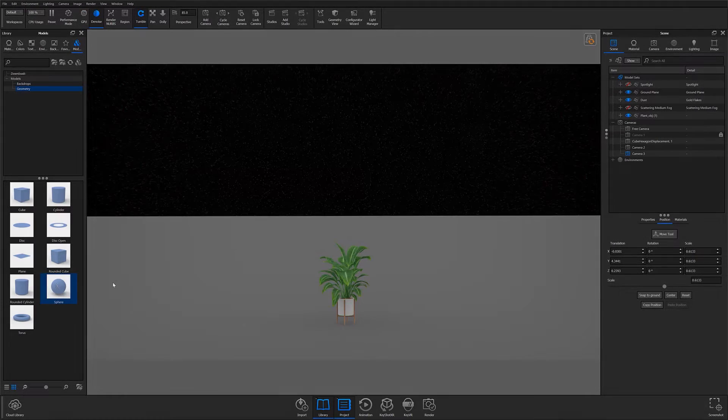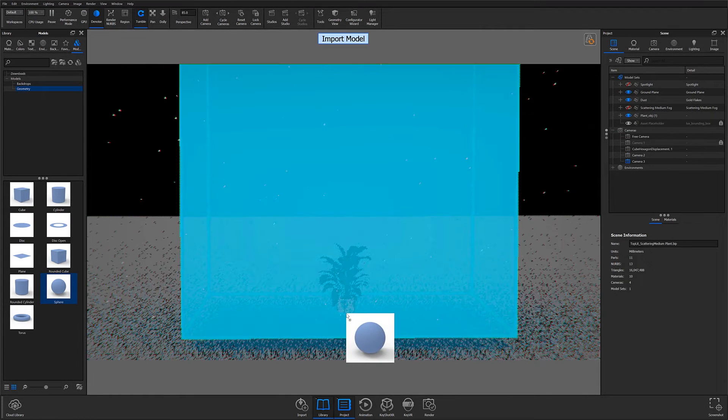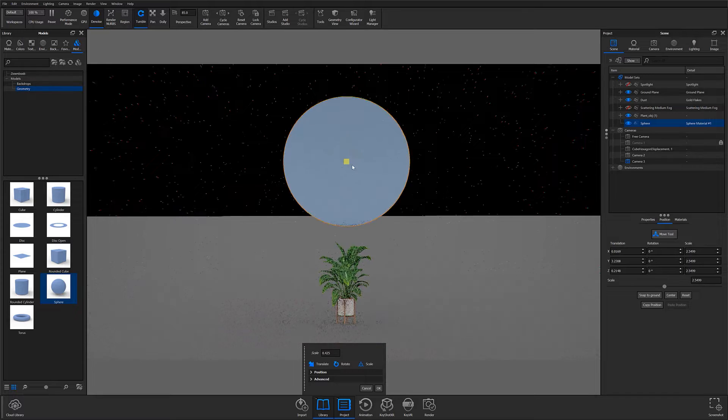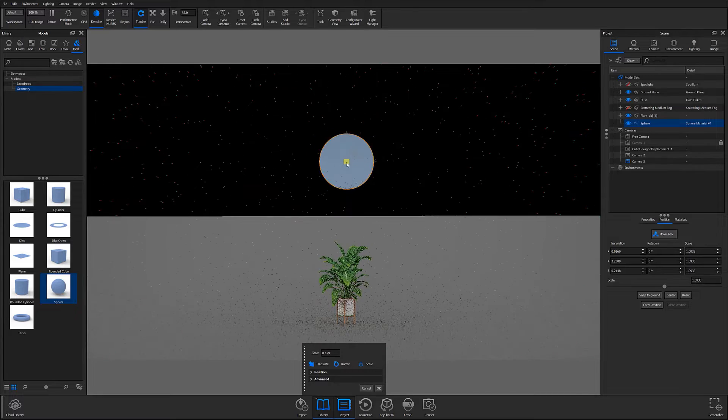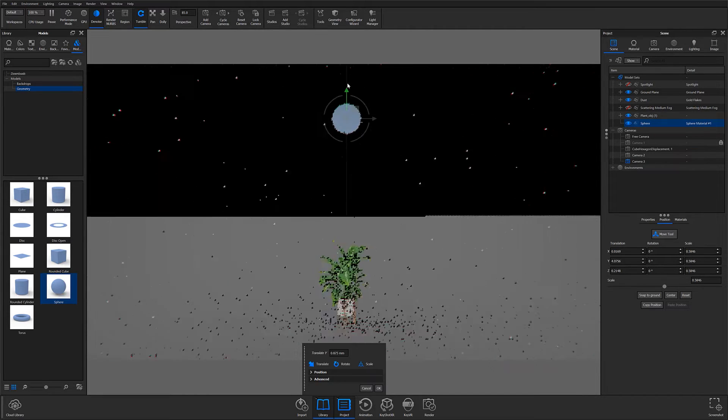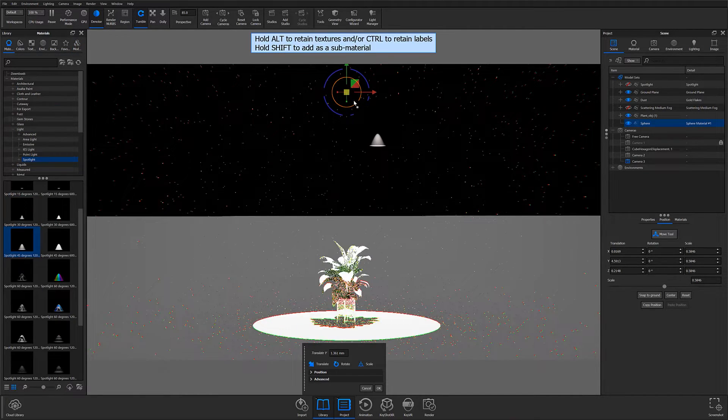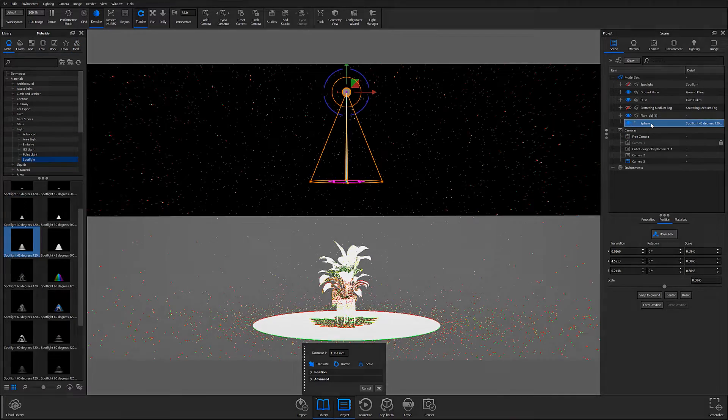In previous versions of KeyShot, you would need to first add a piece of geometry to your scene and then apply a spotlight material from the materials tab to create your physical spotlight. However,